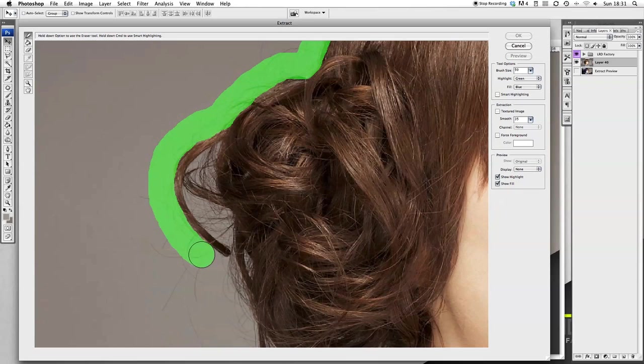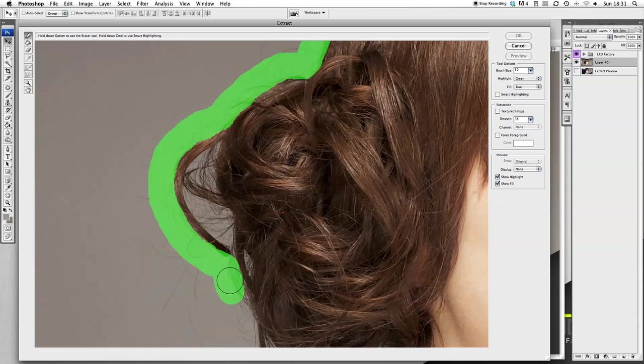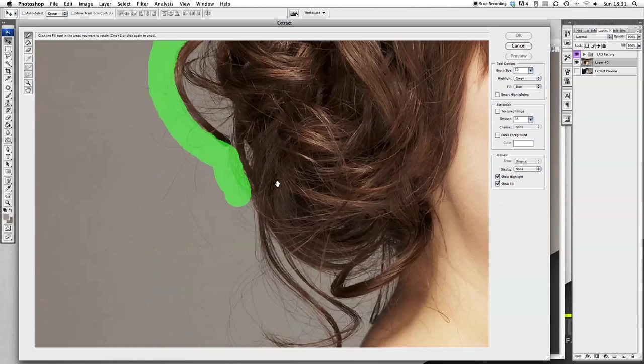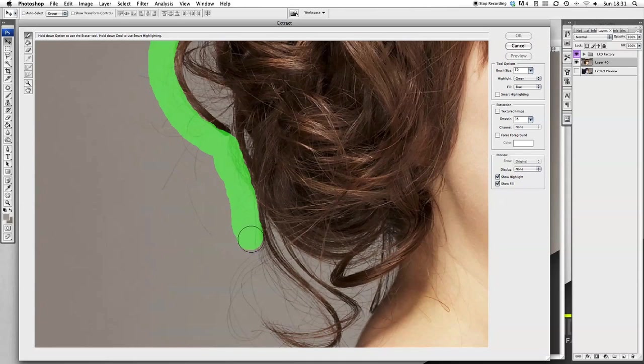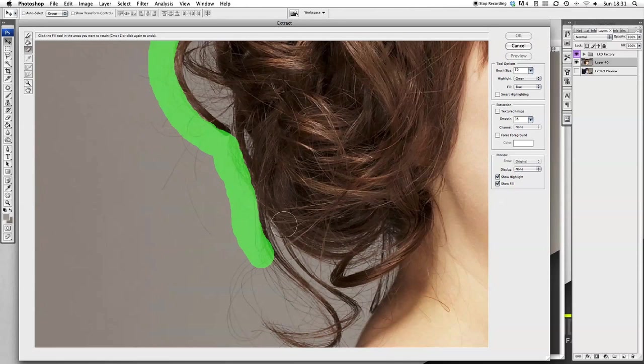Obviously when you're doing yours, try and take time around some of the edges. The more time you spend doing this, the better the extraction will come out. You can see I've just gone in slightly there. If you do make a mistake like that, just use the eraser tool.